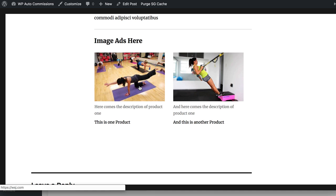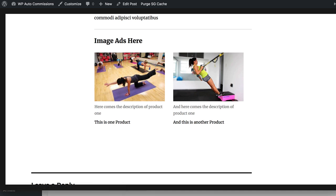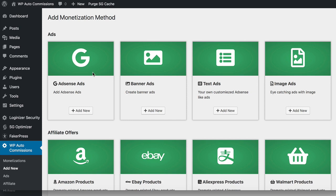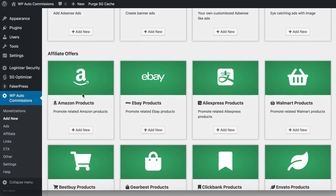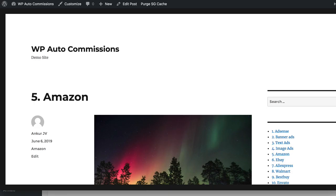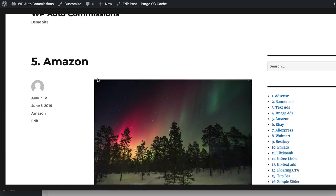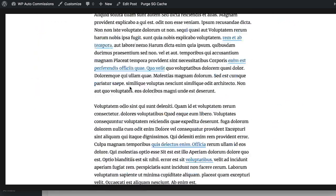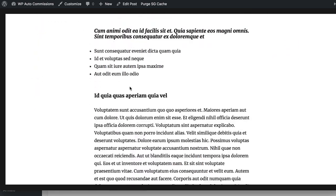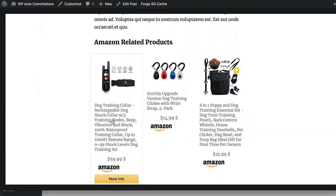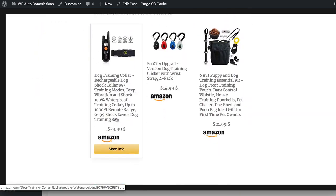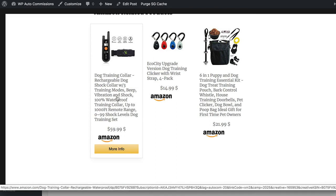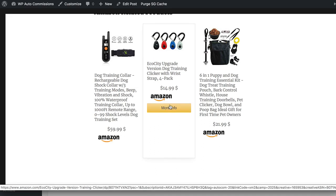Next you can also add Amazon products, and this is really cool because you can just add some keywords and then Amazon products will show up automatically based on those keywords. It shows the product description, the image, and also a 'More Info' button which leads directly to the Amazon offer page for that product.